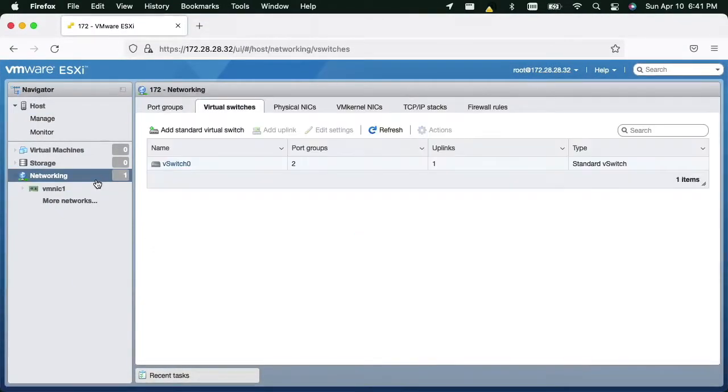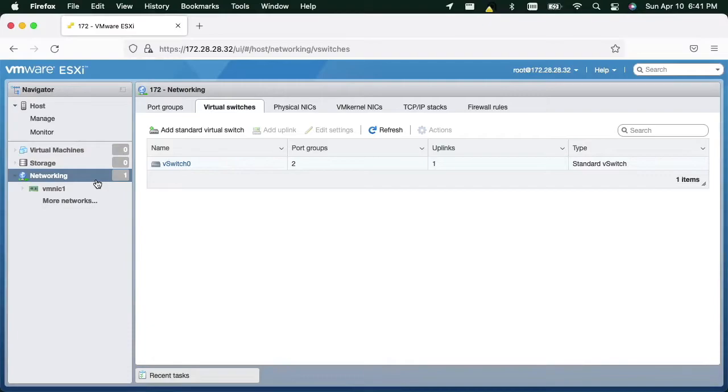A default VMware ESXi installation includes only a single virtual switch. We must edit that existing switch as well as create a second virtual switch.